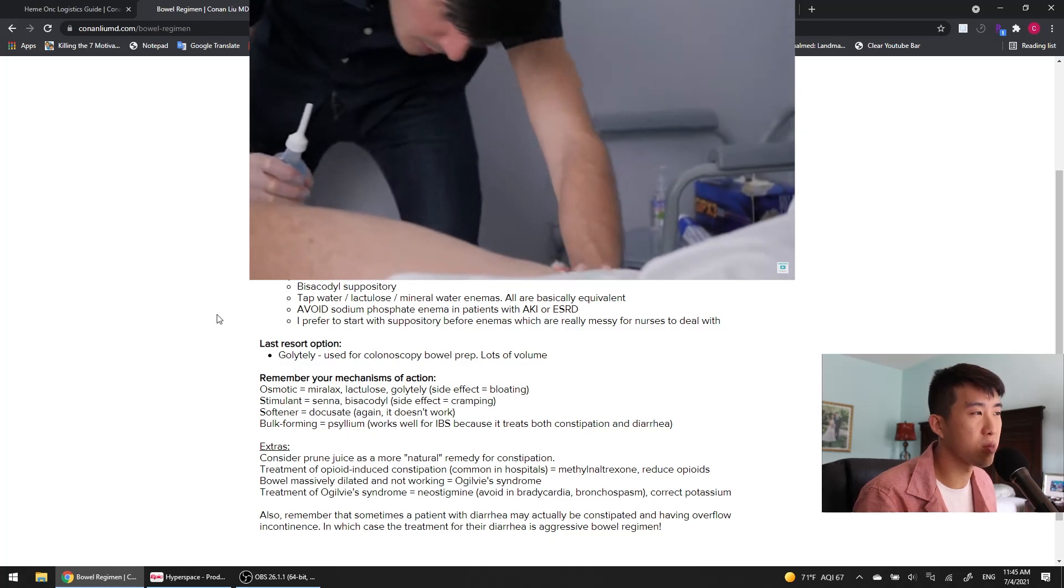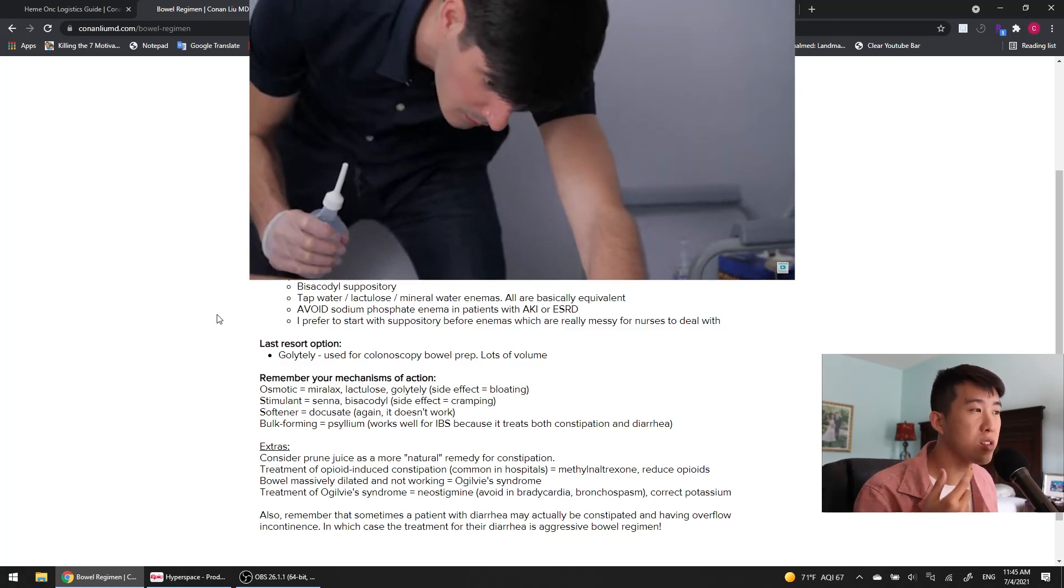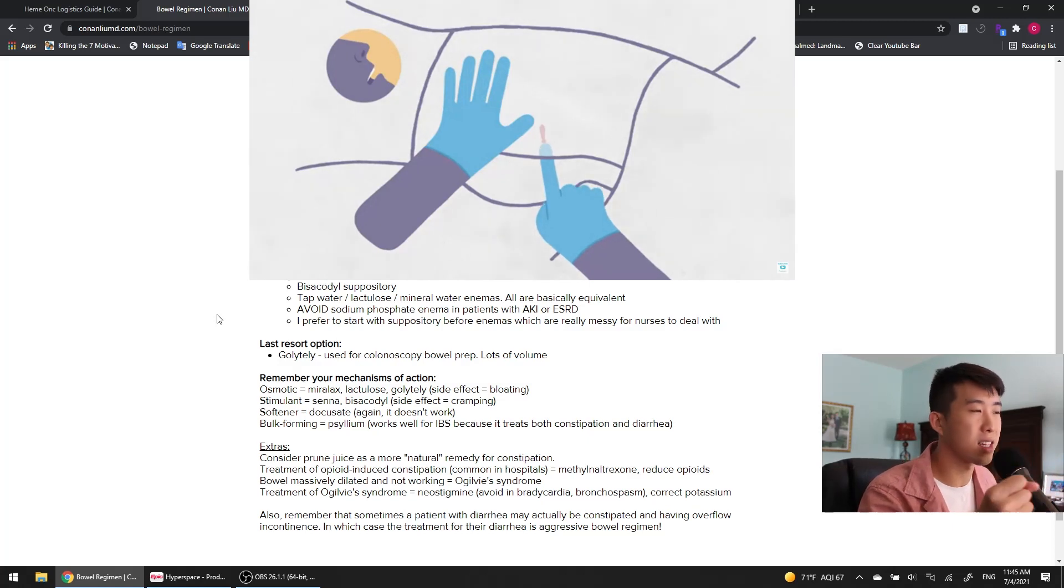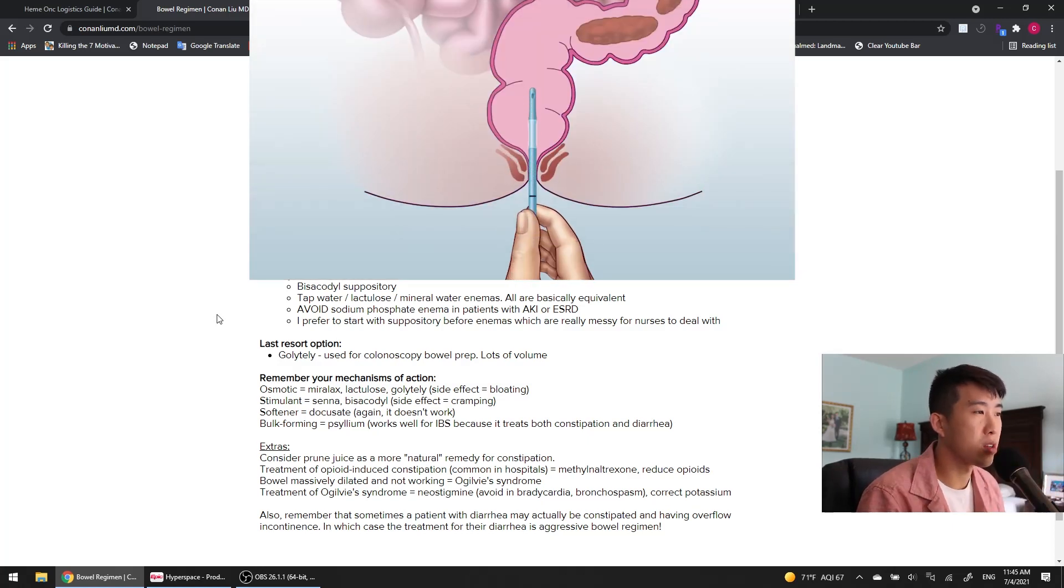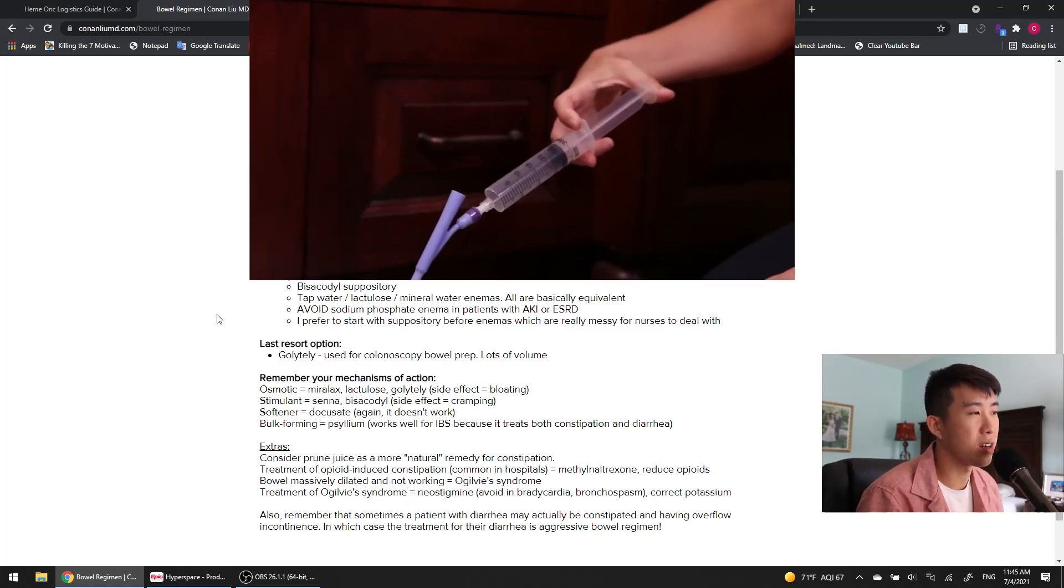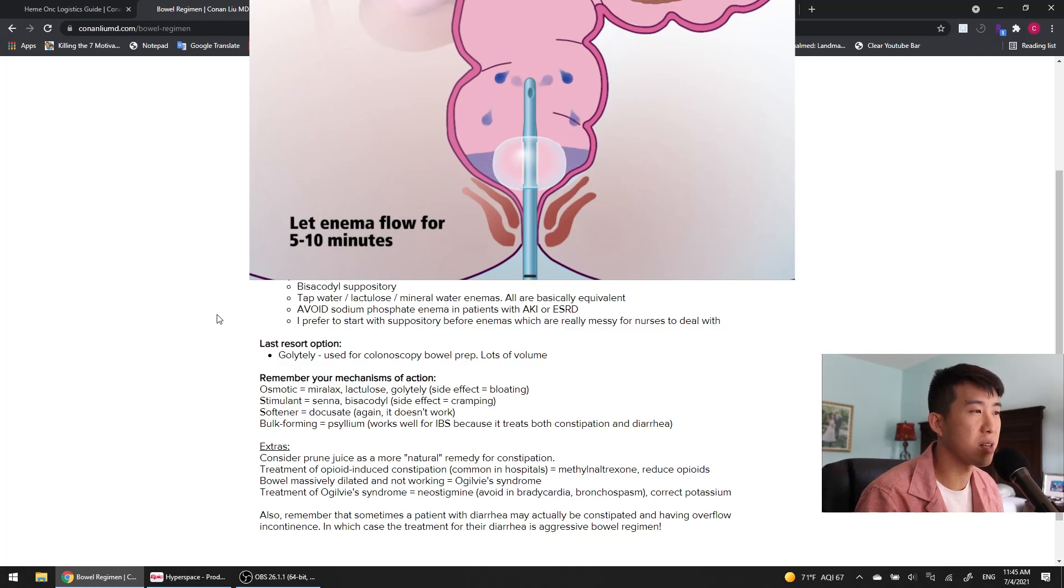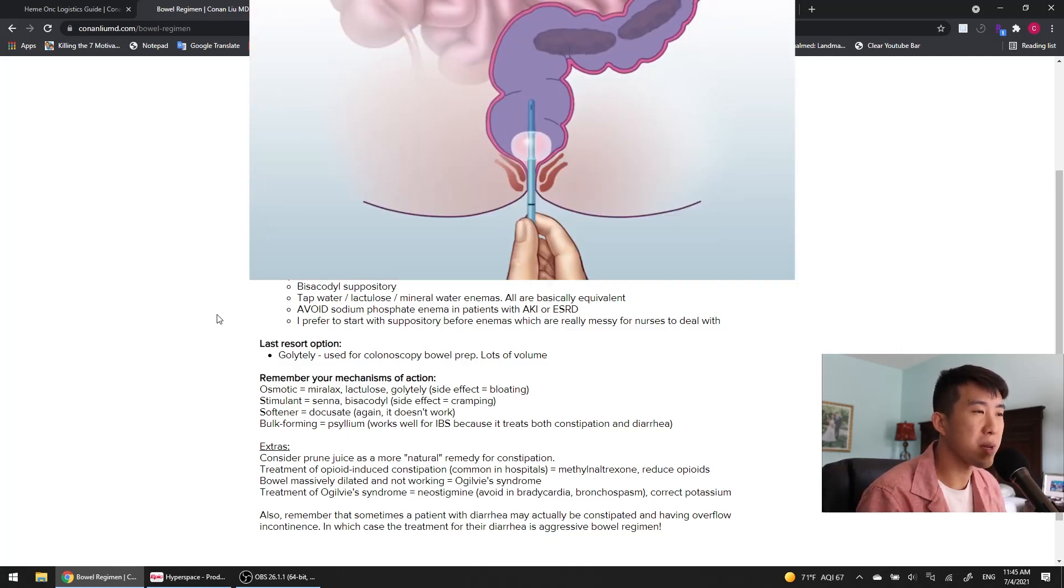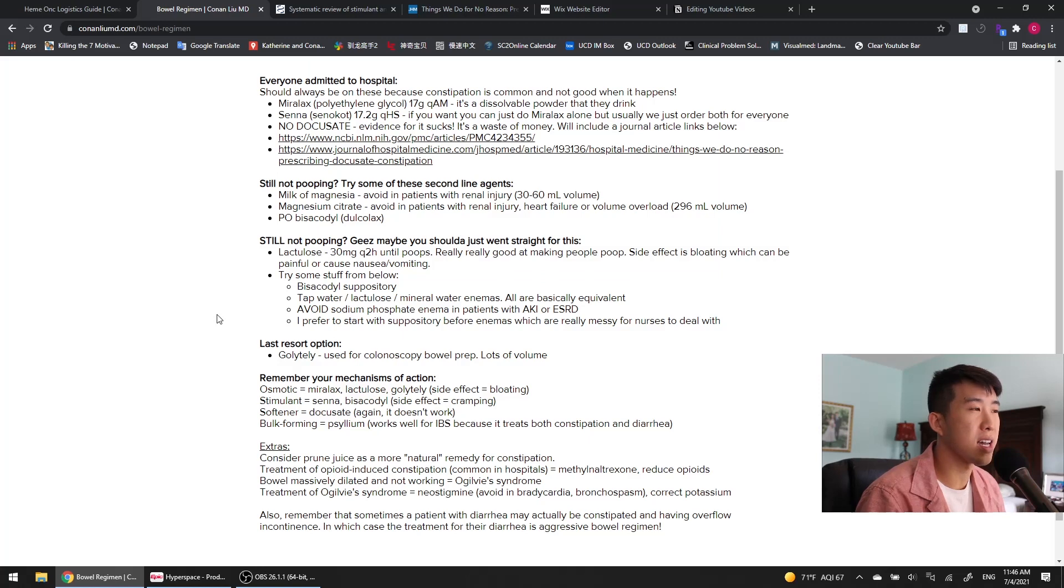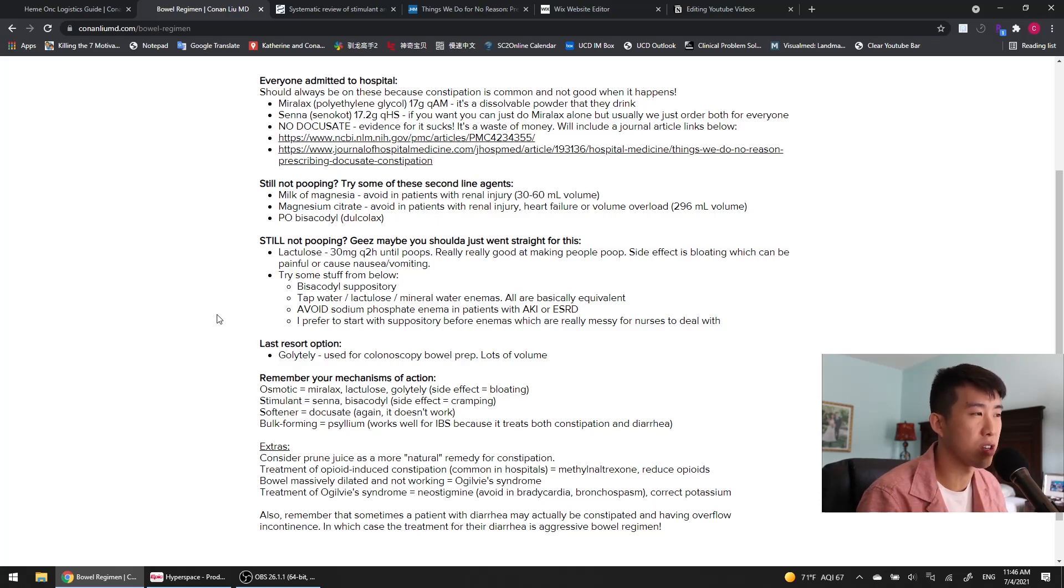You should also start trying some medications from below. The bisacodyl, we tried oral from above, but you can also do a suppository from below, which is very effective at getting things to contract. And you can do enemas, which include tap water, lactulose and mineral water enemas. They're all basically equivalent. The only thing is that I prefer to start with the suppository before enemas because the enemas are really messy for nurses to deal with and take up a lot of time. So if you can, try to do the suppository first. And finally, avoid sodium phosphate enemas in patients with AKI or end-stage renal disease.